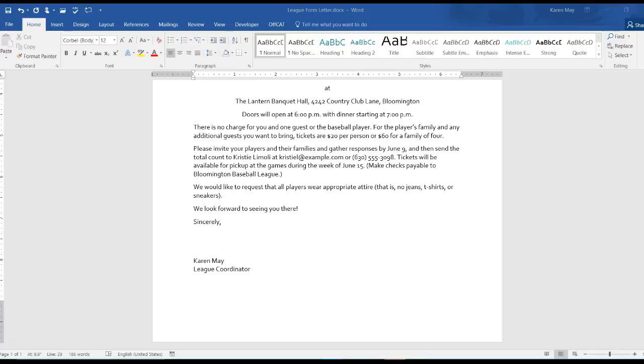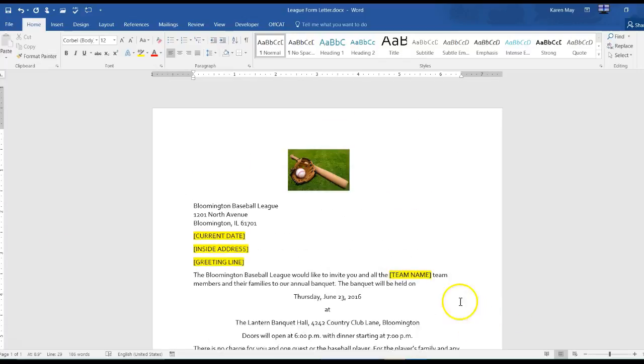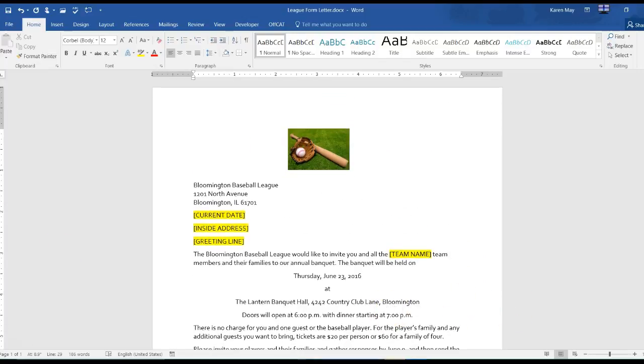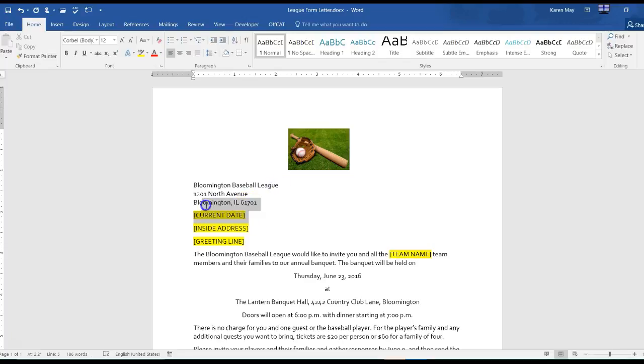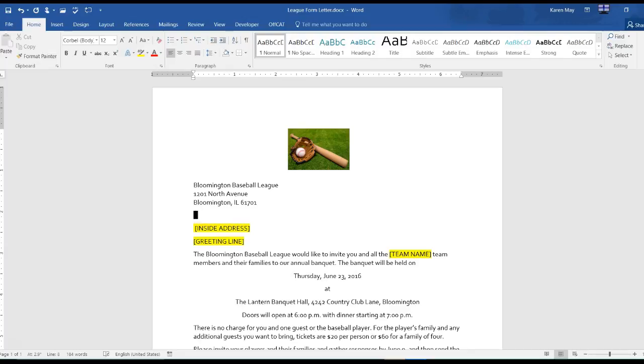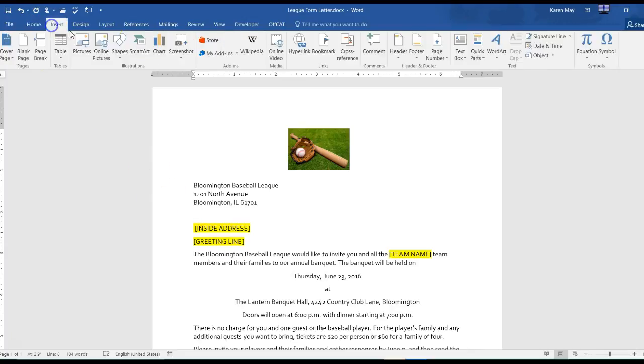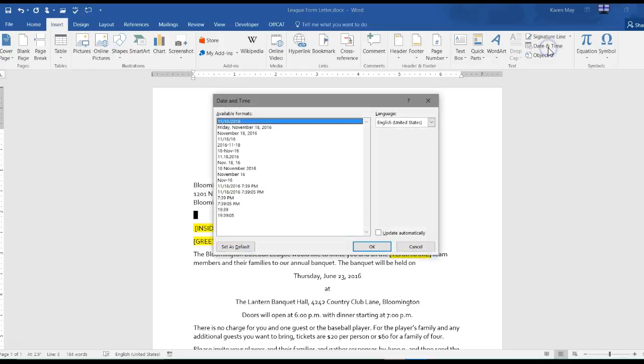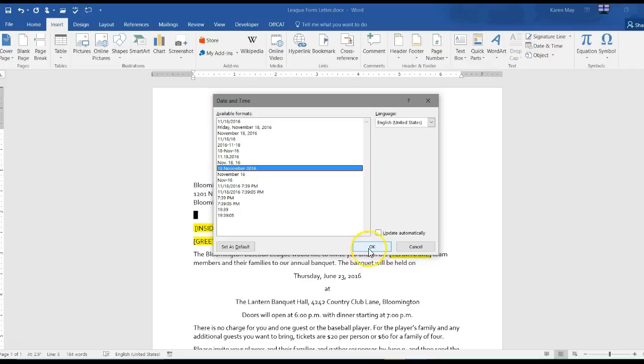Replace the date placeholder with the current date, so we go up here and we want to insert the current date. We want it 18 November 2016.